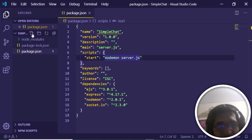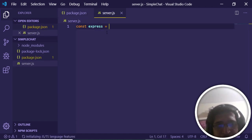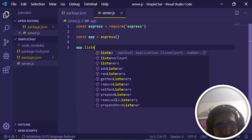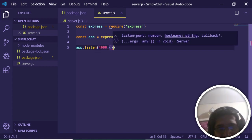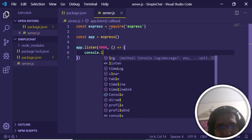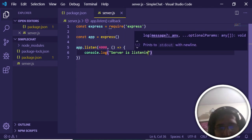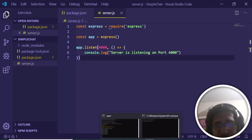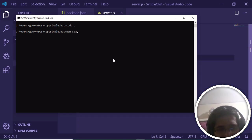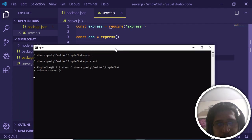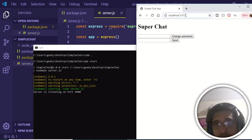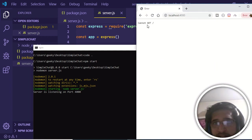Create server.js and import the dependencies. First, import Express with 'require express', then create the Express app with 'const app = express()', and call 'app.listen' on port 4000 with an arrow function that logs 'server is listening on port 4000'. Run 'npm start' — you can see the server is listening on port 4000.